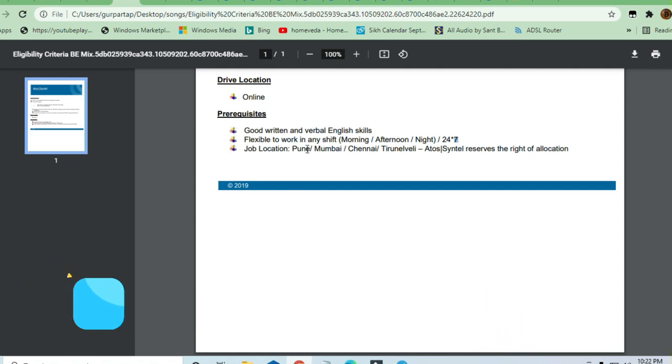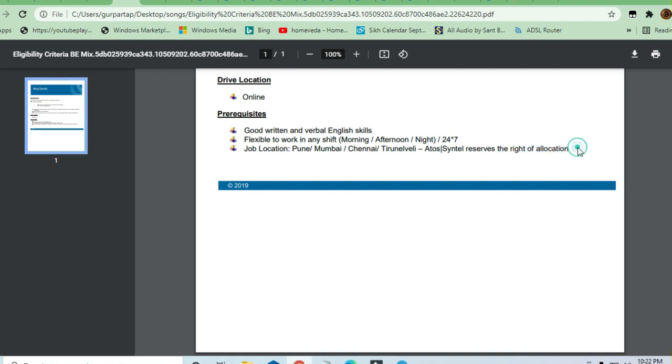The locations are Pune, Mumbai, Chennai, and Turnavali. It's centralized recruitment, so you can ask HR if you want a specific location.